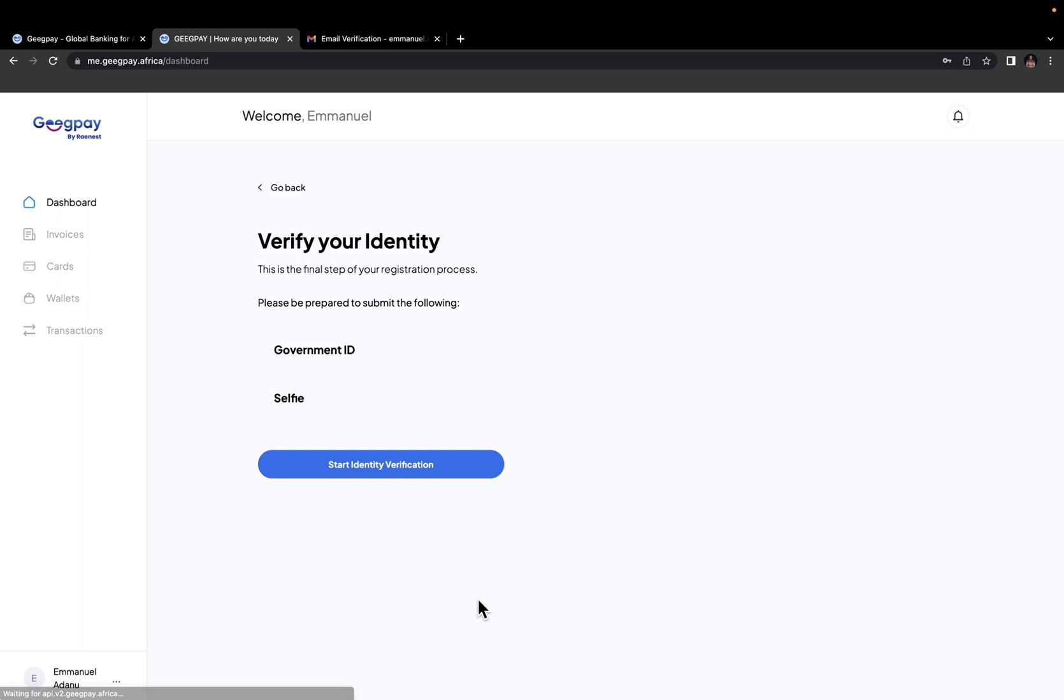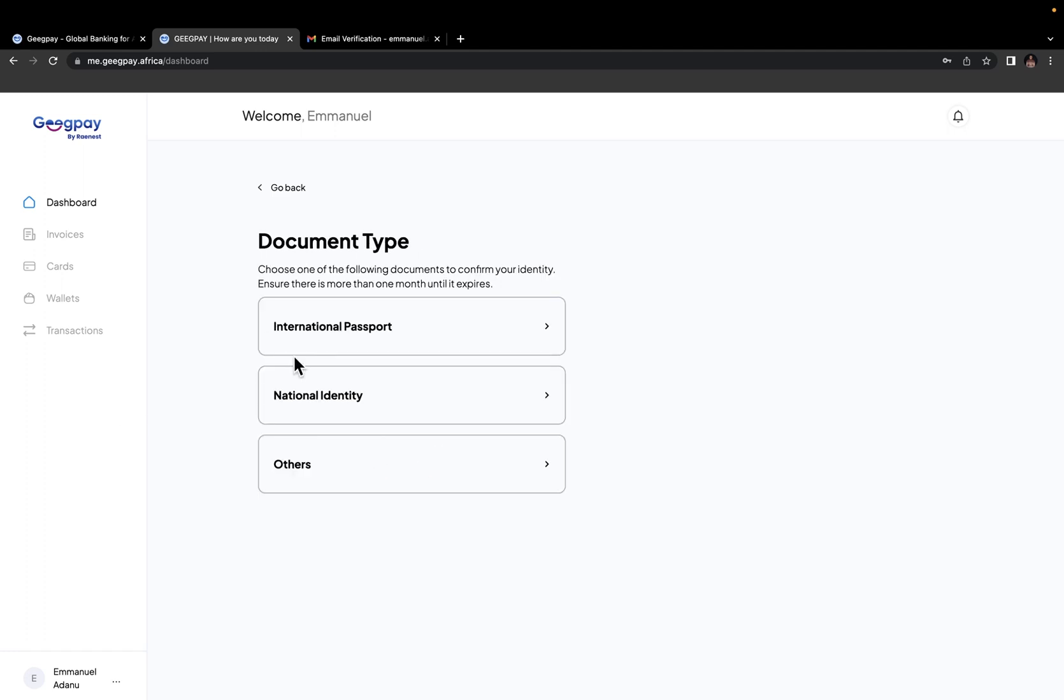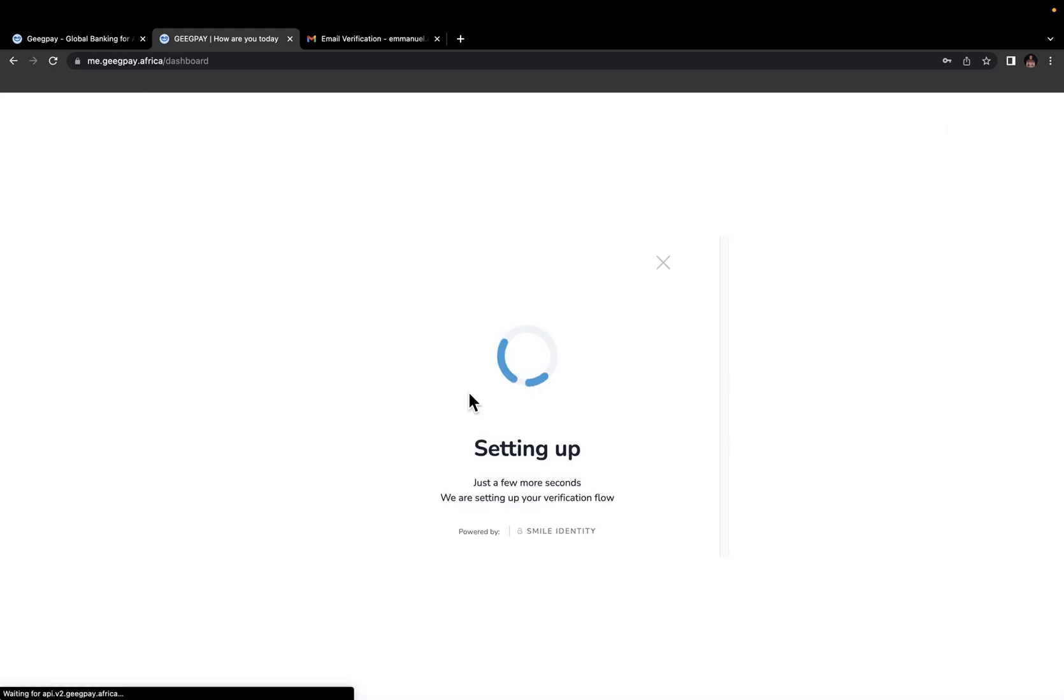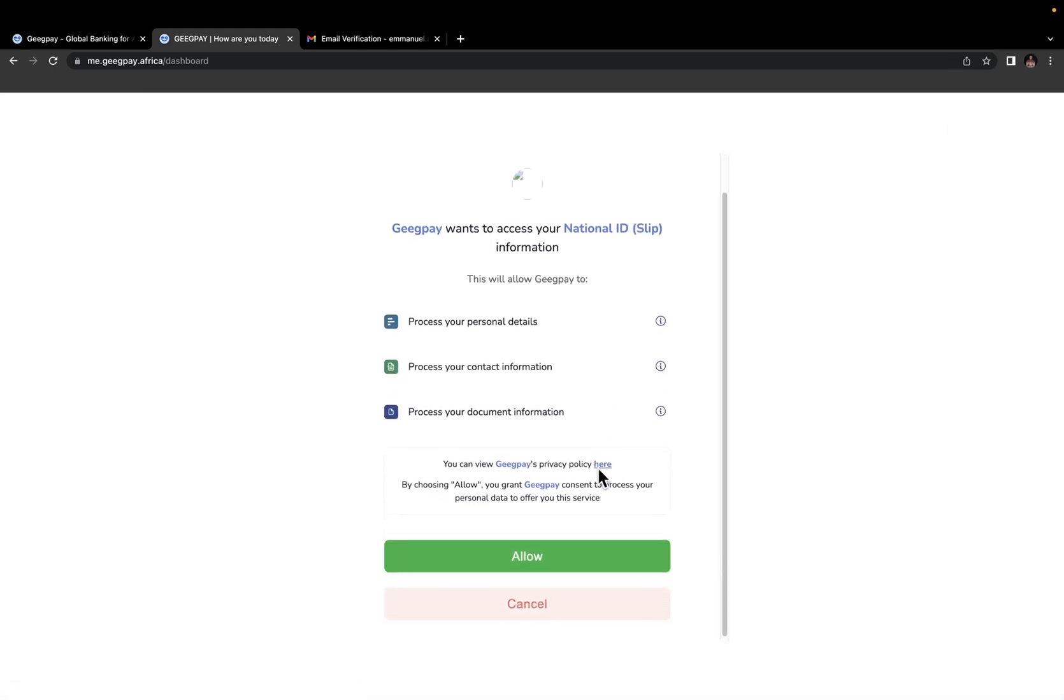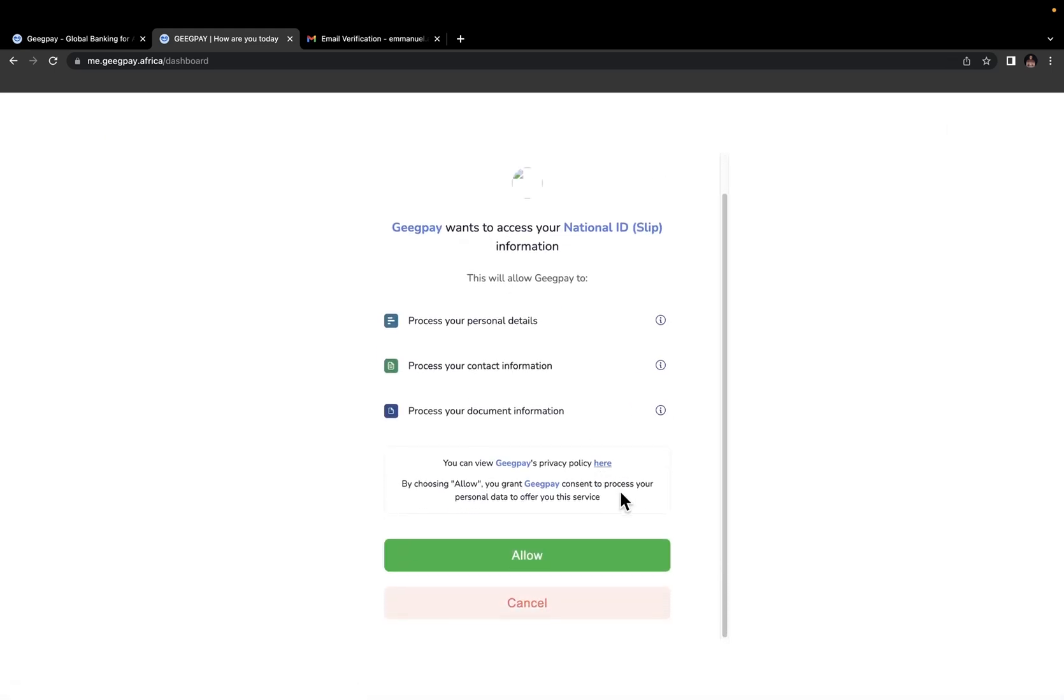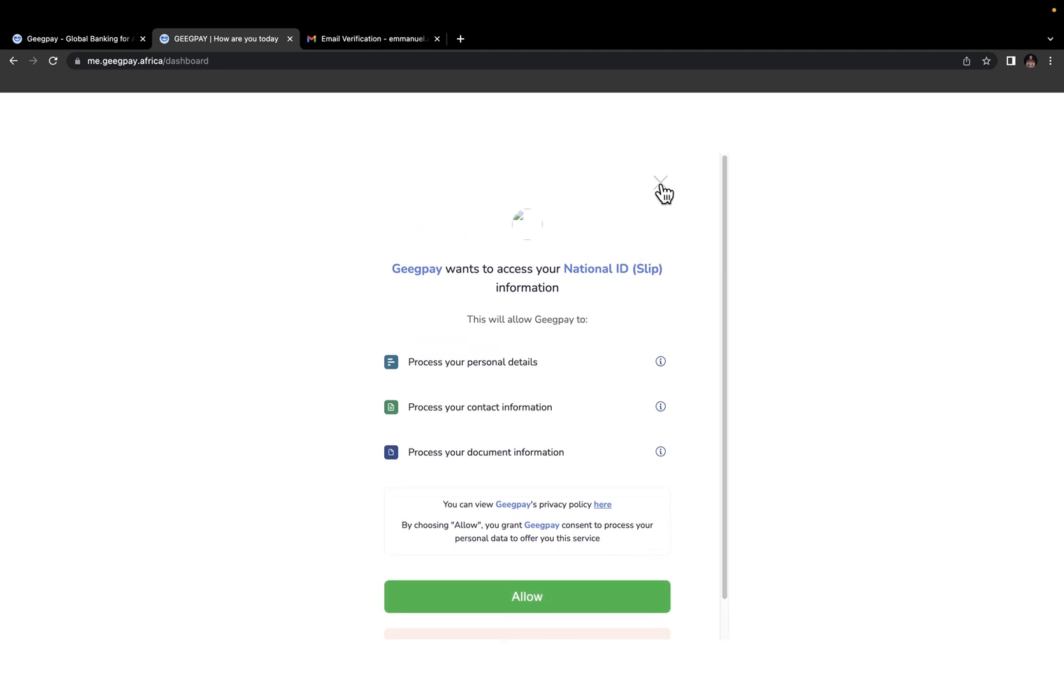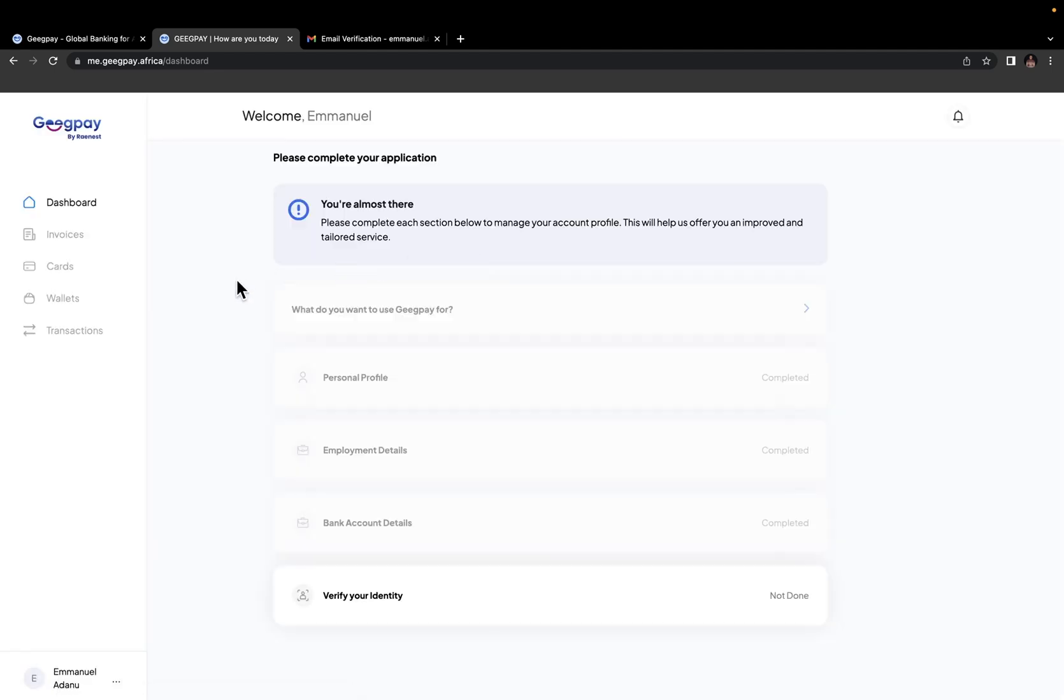The final step is to verify your identity. And this simply involves you submitting a government ID, your national ID, passport or driver's license. And then you need to take a selfie. So you can go ahead and click on start identity verification process. Then you want to select document type you want to use. Let's say national identity. I'm not going to do all of this right now, but it's still very simple. Just follow the prompt and the instructions that it's going to show you. And if you do everything correctly, once your account is verified and approved, you'll be able to request for a dollar account immediately and also get a virtual dollar card as well.